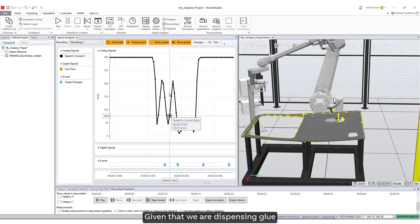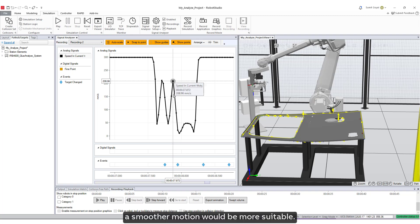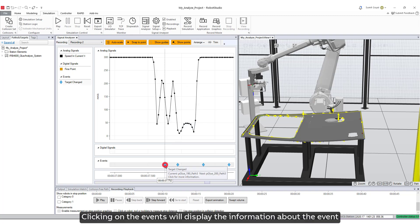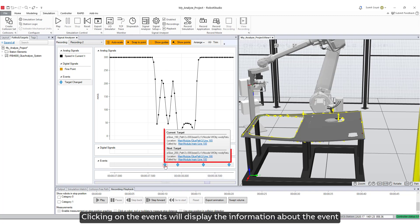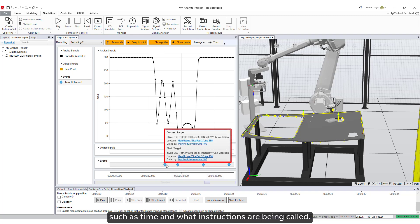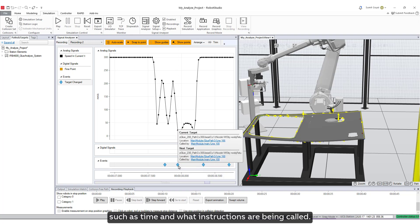This reduction in speed may be undesirable for this specific application. Given that we are dispensing glue, a smoother motion would be more suitable. Clicking on the events will display the information about the event, such as time and what instructions are being called.